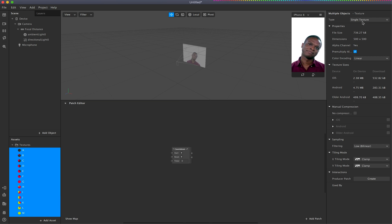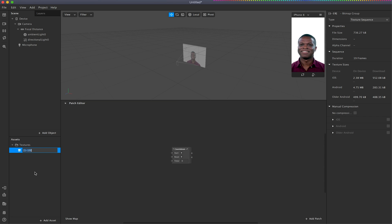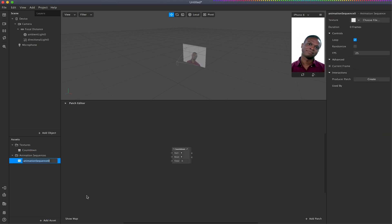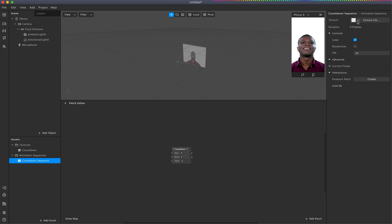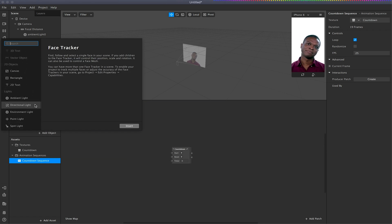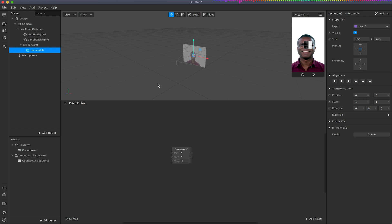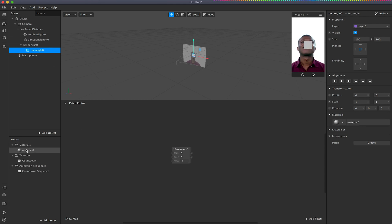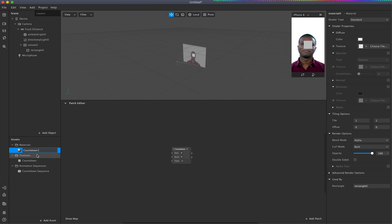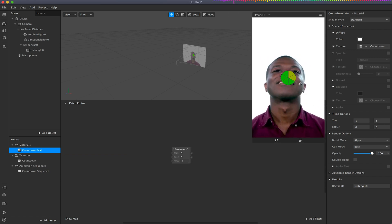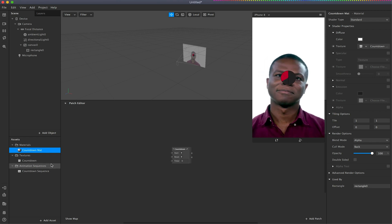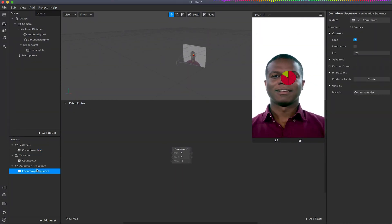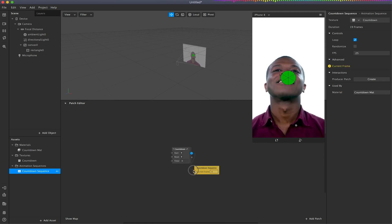I'm going to select all those frames and change the type to texture sequence. I'll call this my 'countdown texture'. I'll add an animation sequence and call this 'countdown sequence'. I'll set the countdown sequence to use my countdown texture. Then I'm going to quickly add a rectangle — this will automatically create a canvas and a rectangle image. I'll create a new material and rename it 'Countdown Matte', then set its texture to be my countdown sequence. You should now see the animation playing — a circle filling up on a loop.